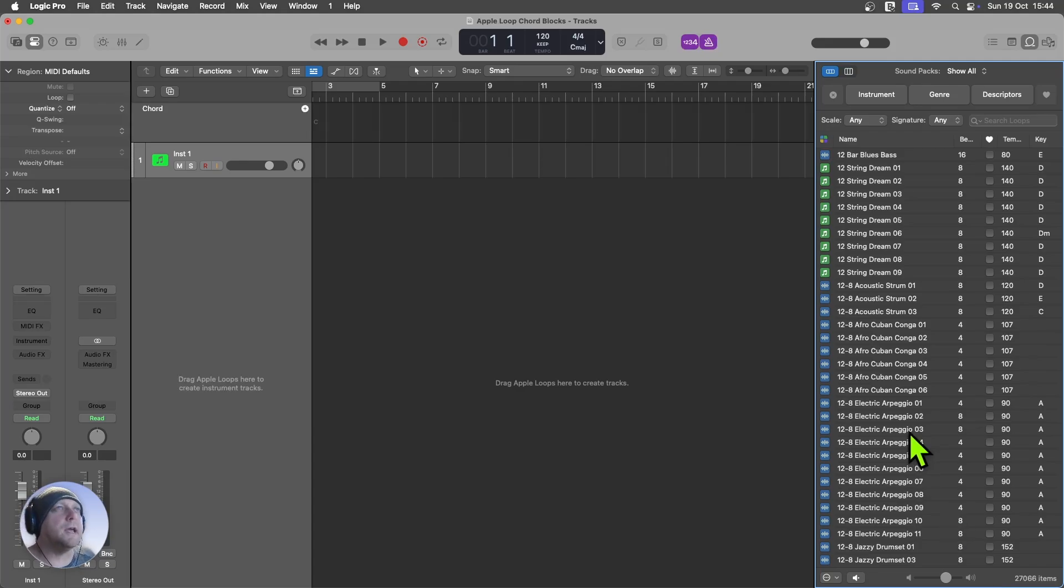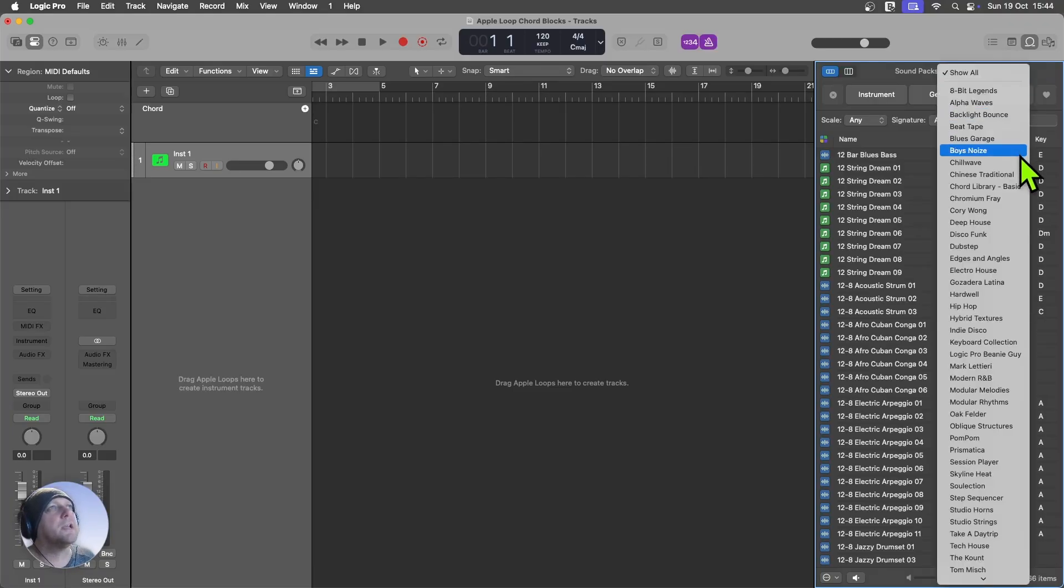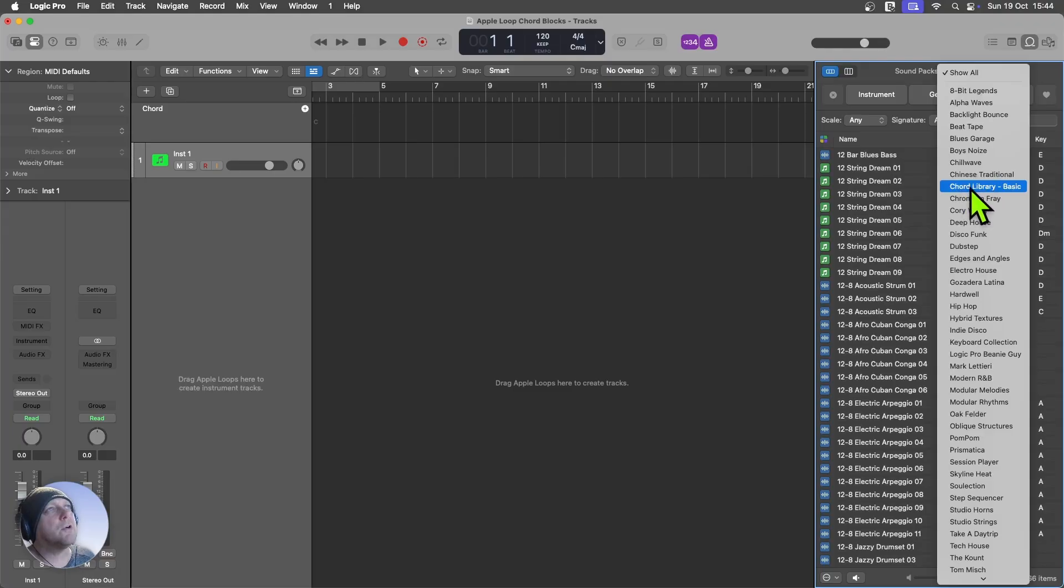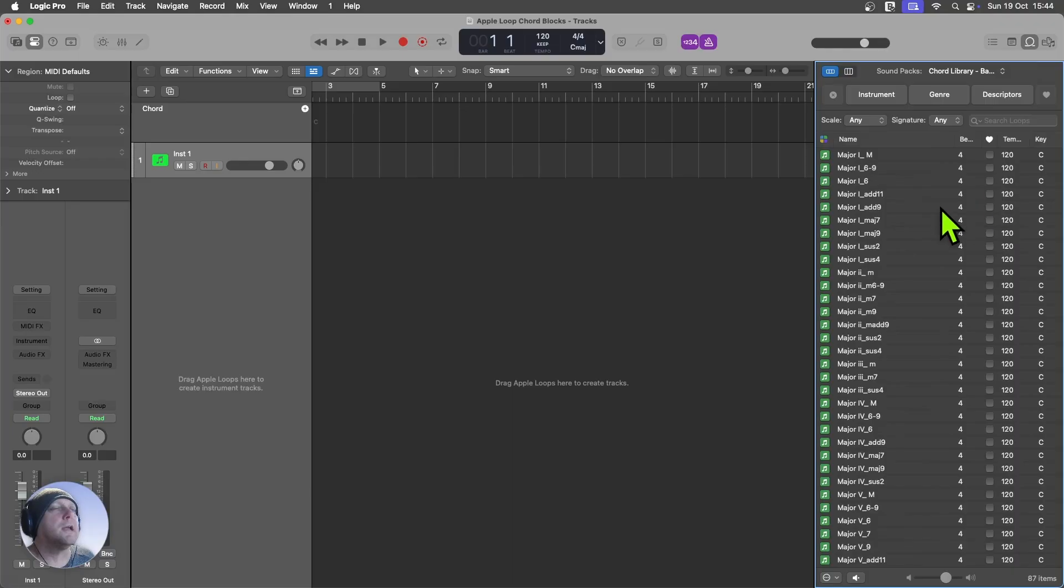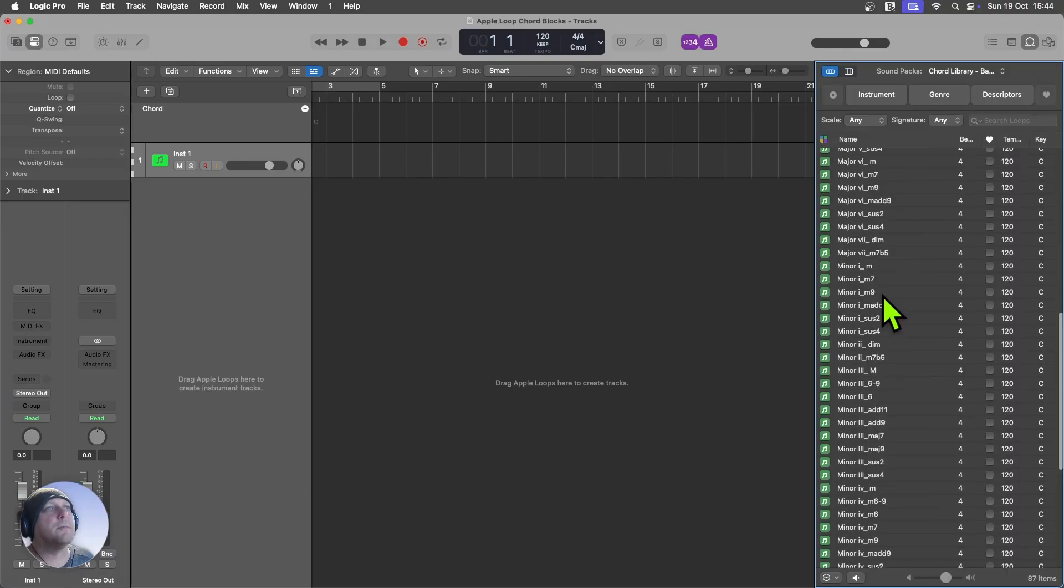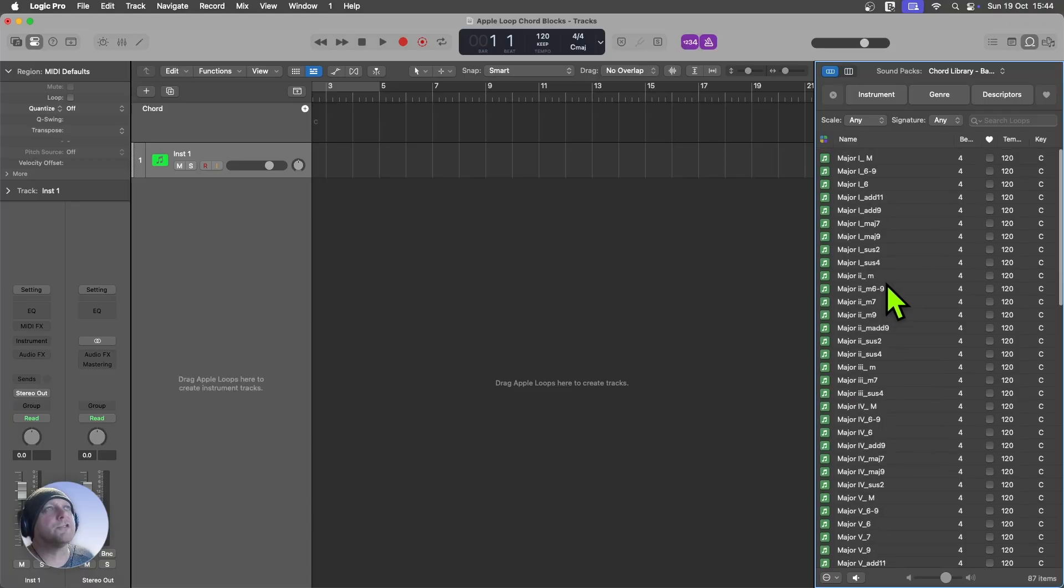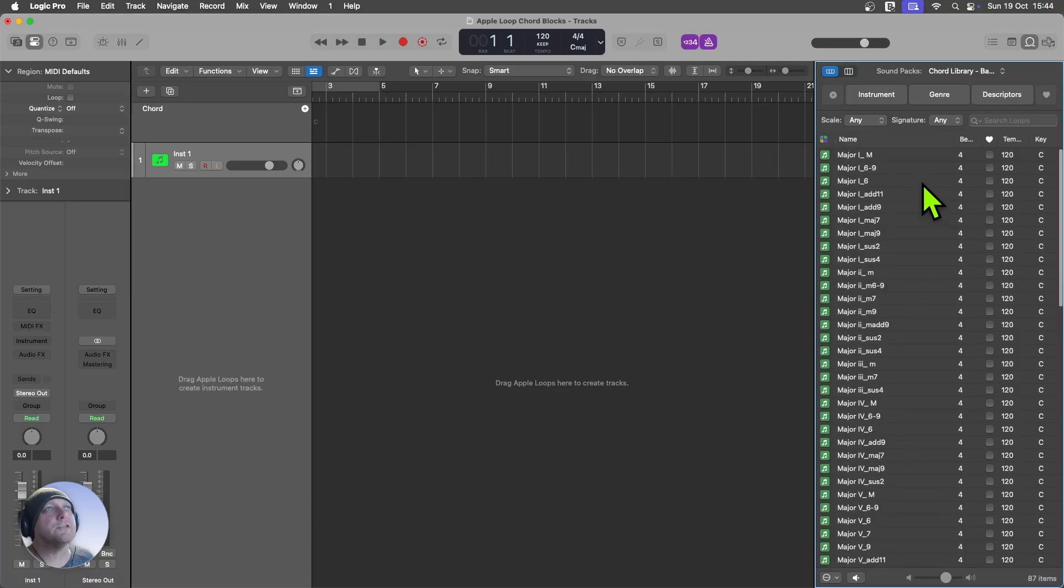So now that that has finished, what you will find is if you come up here into Sound Packs, we now have new options. And you can see that we've got Chord Library Basic. So now I can click on this, and there are all of our major and minor chords. And so we can start using these in our projects.